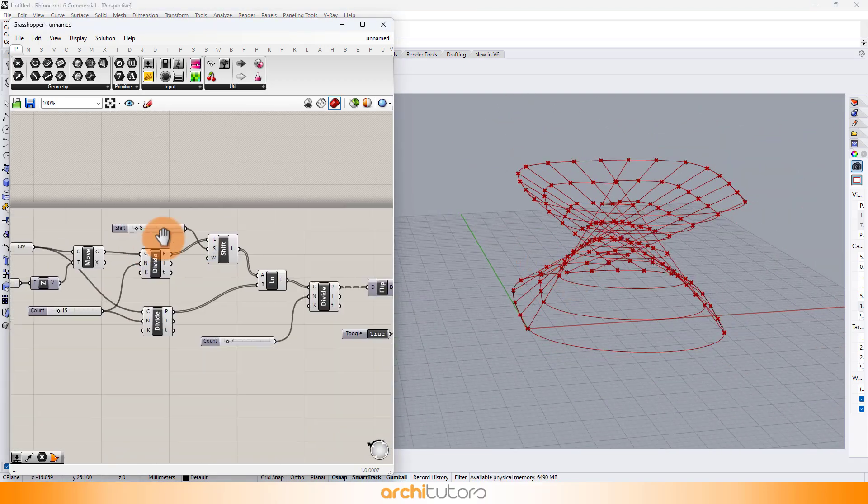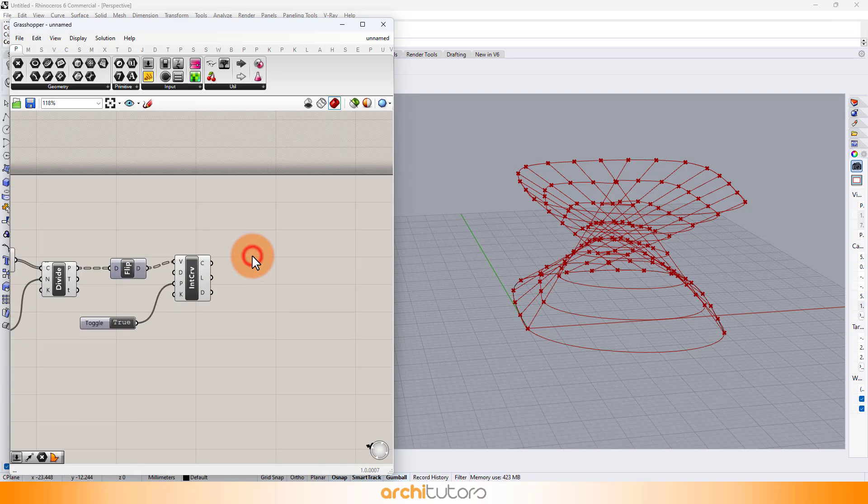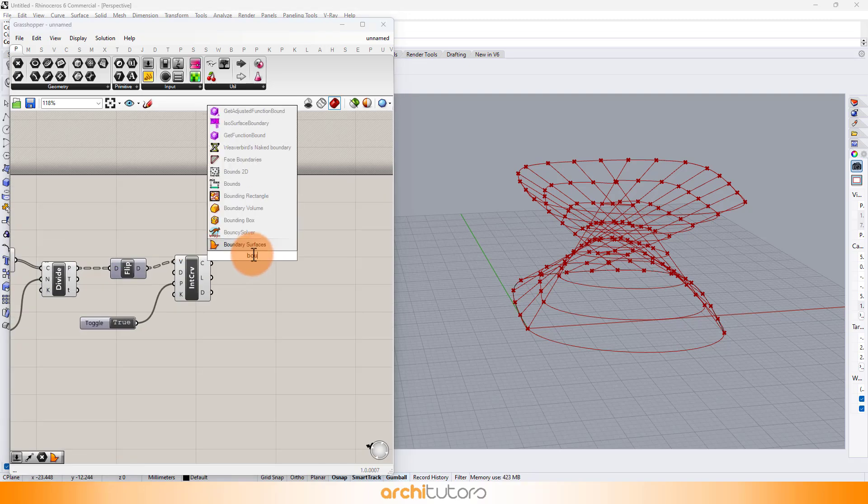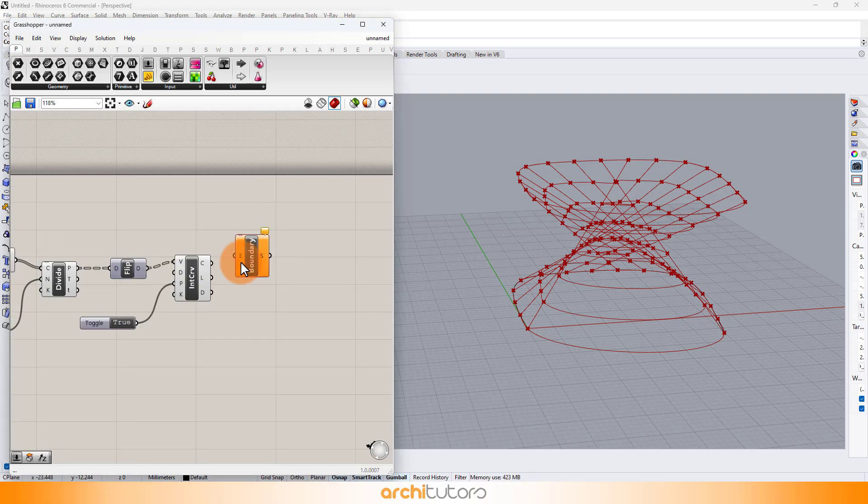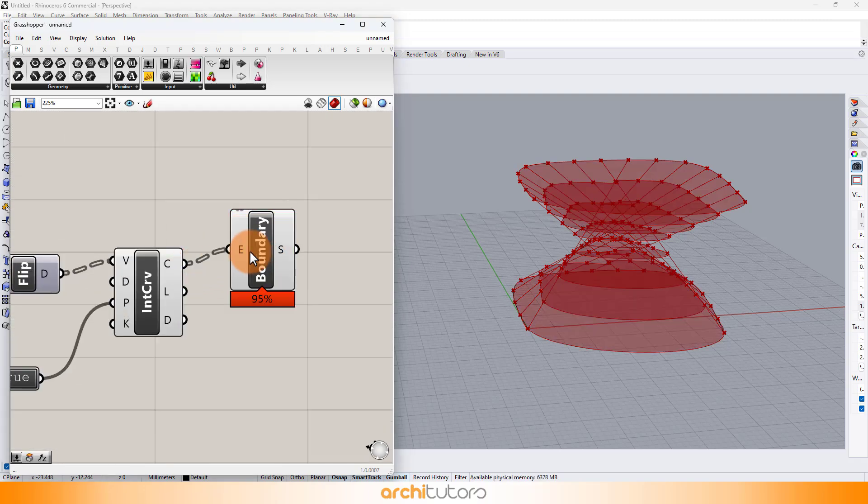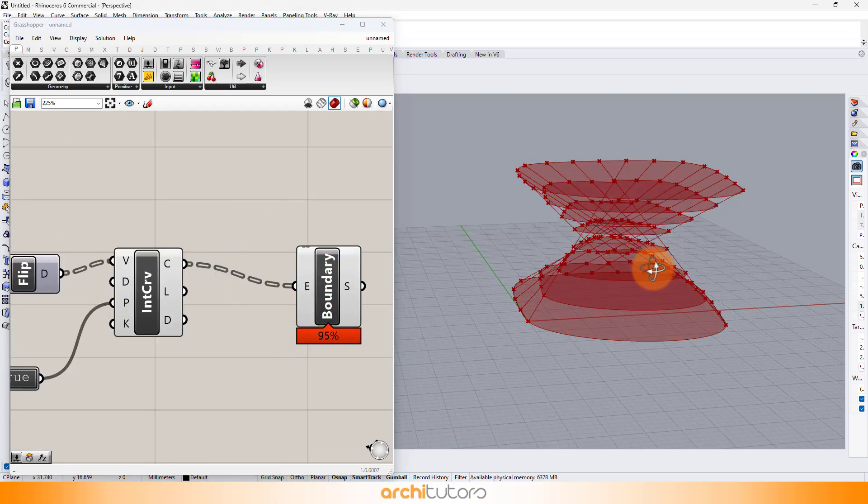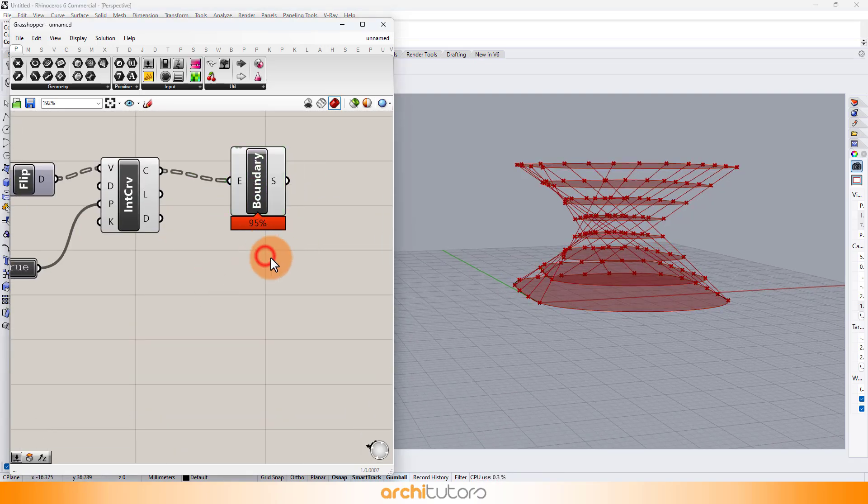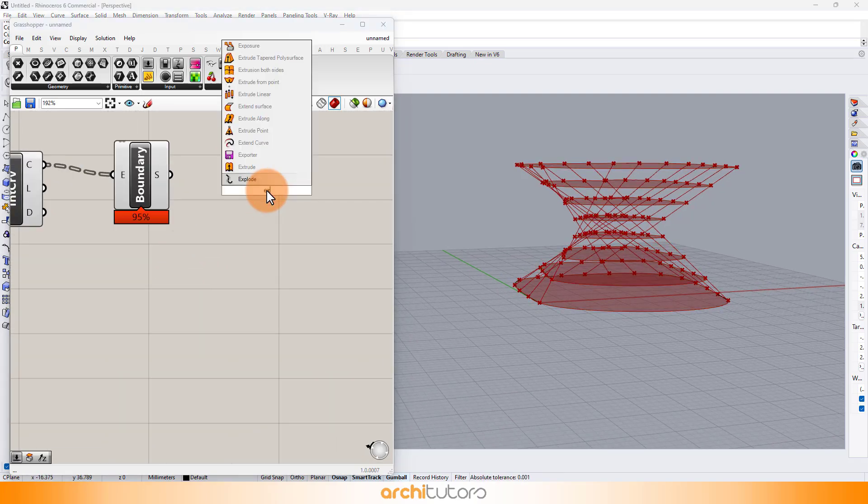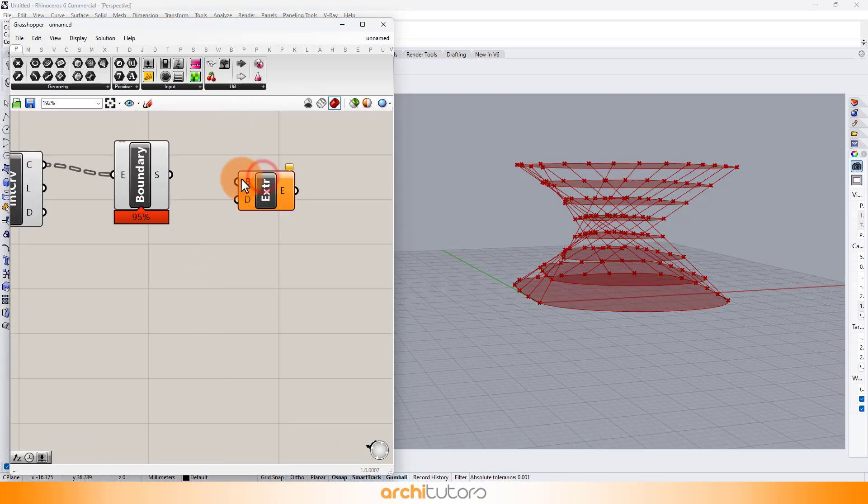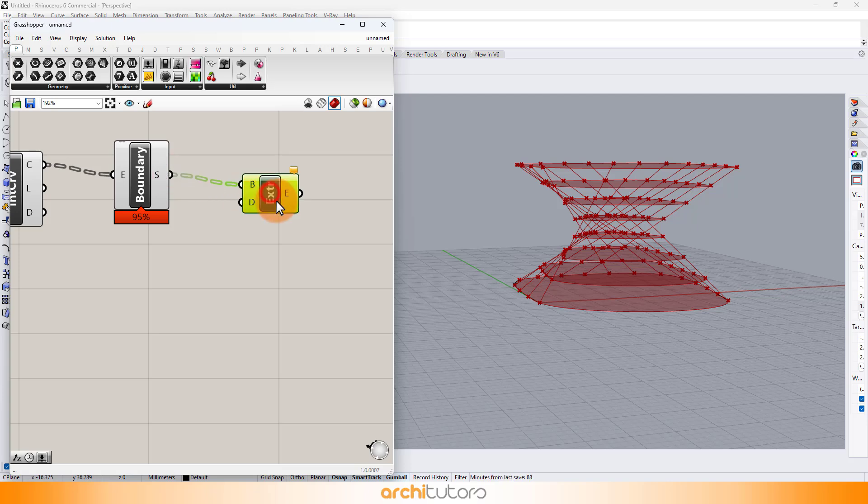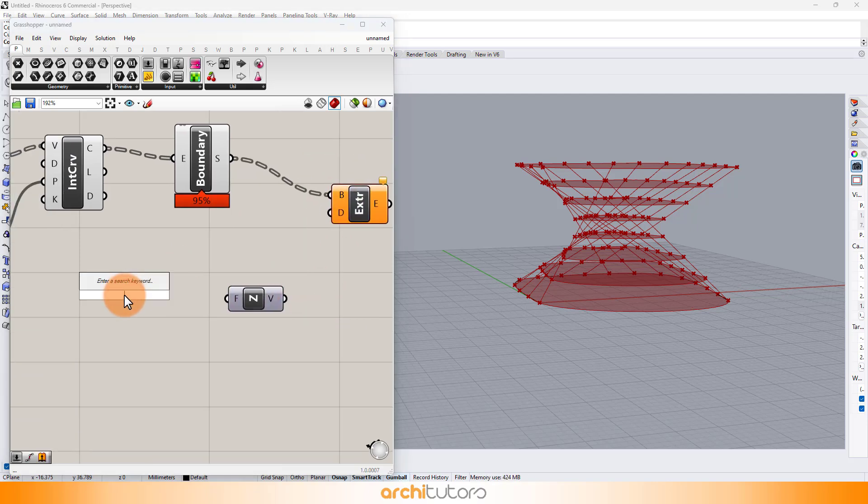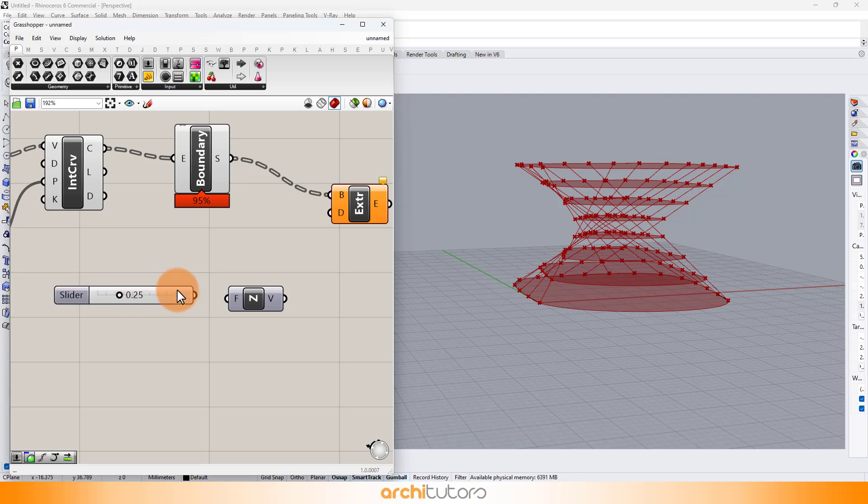To create surface out of these curves, enter boundary surfaces component. Insert extrude to extrude the geometry or surfaces we just created. Enter z-axis component to do it along z-axis and define thickness.